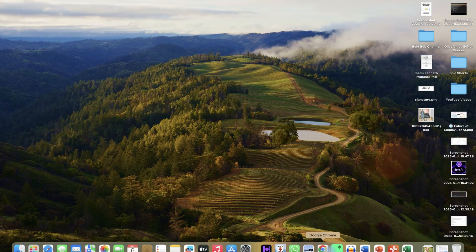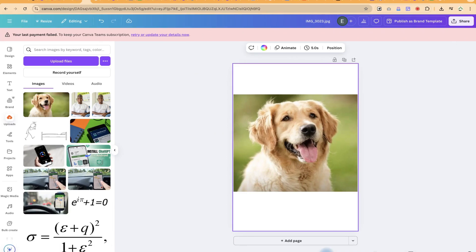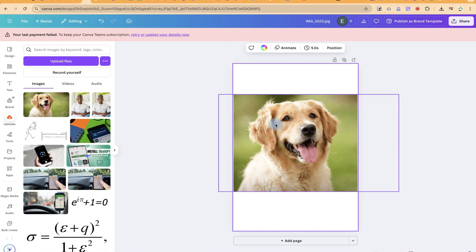In this video, I'm going to show you how to split an image into different carousel grids so that you can use it for Instagram posting or split the image into different sizes that you want.